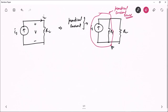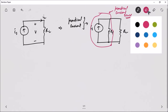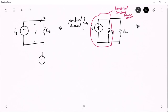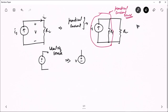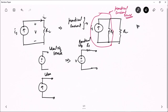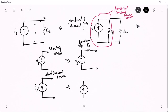Let me summarize everything in one drawing. You have the ideal voltage source and the practical voltage source — which is the ideal source with a series resistance Rs. Then you have the ideal current source Is, and the practical current source, which is the ideal current source with a parallel resistance Rp.